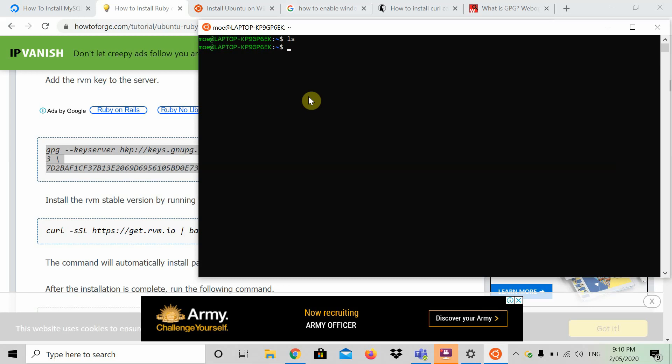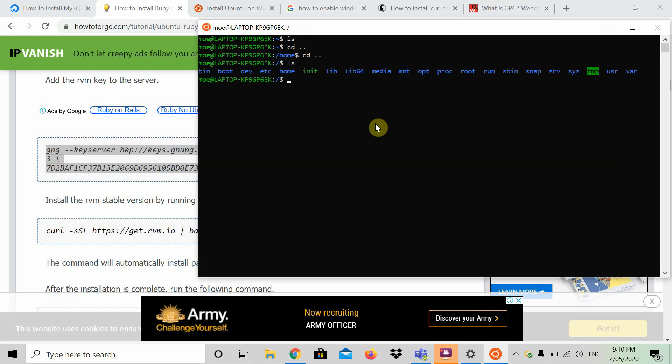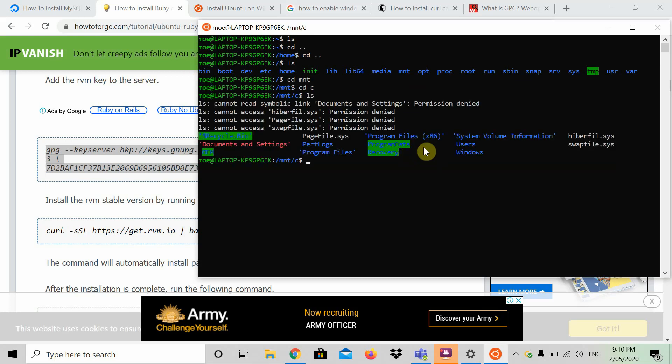What you're going to do is press cd dot dot with that spacing, cd dot dot, and that's going to bring you to this. This shows all the different files you have on your Windows computer. Now you're going to go cd mnt, cd c, ls, and that brings you up to the users category. Next, press cd users, and then press ls again.